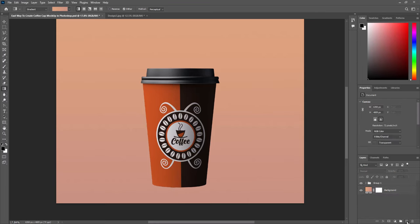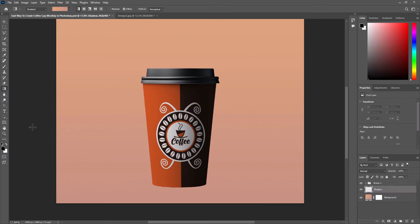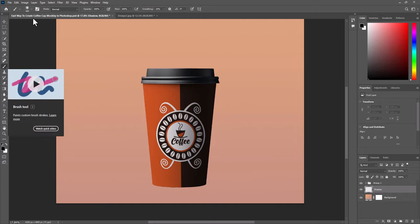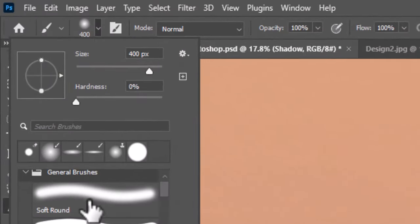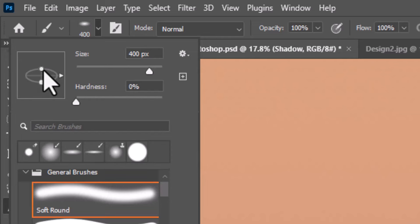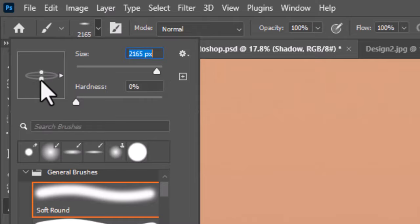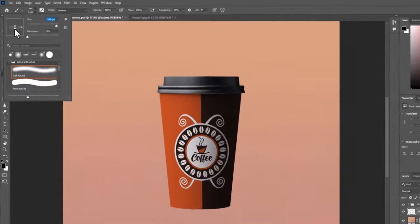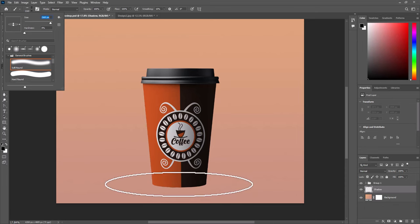Create new layer. Name it shadow. Select brush tool. Change settings. Add shadow at bottom.